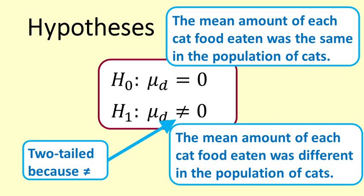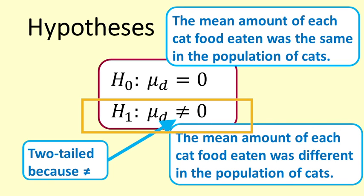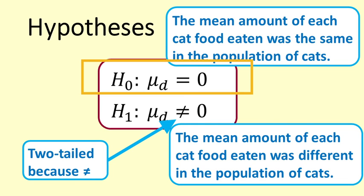The alternative hypothesis is that mu d is different from zero, written as mu d is not equal to zero. The null hypothesis is that mu d is equal to zero.